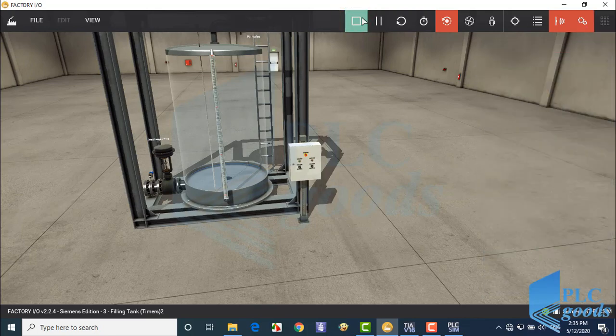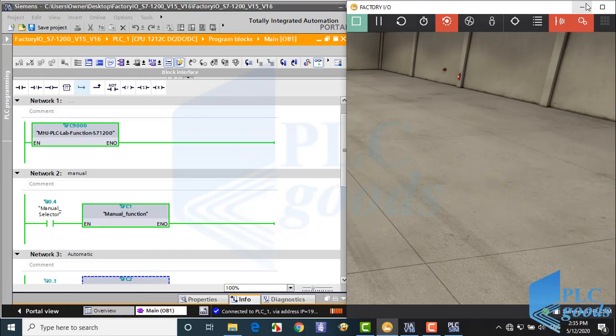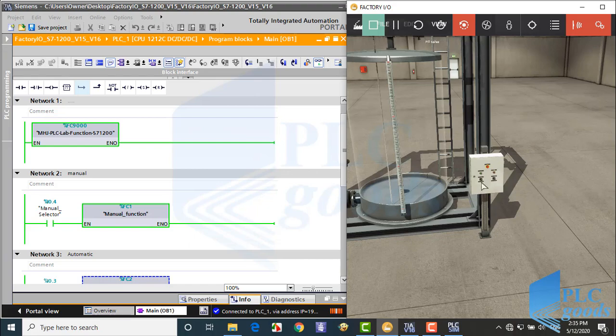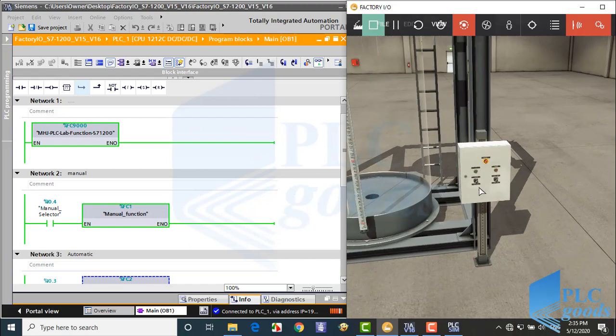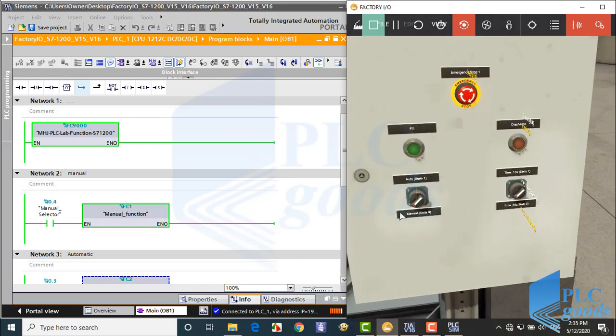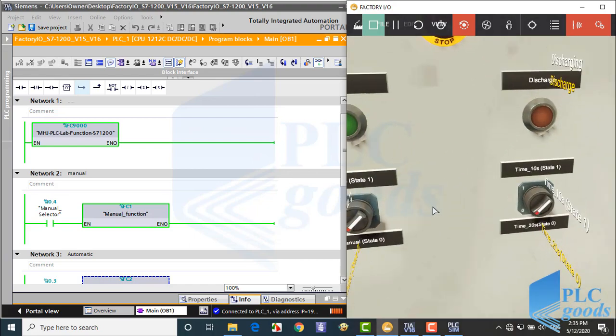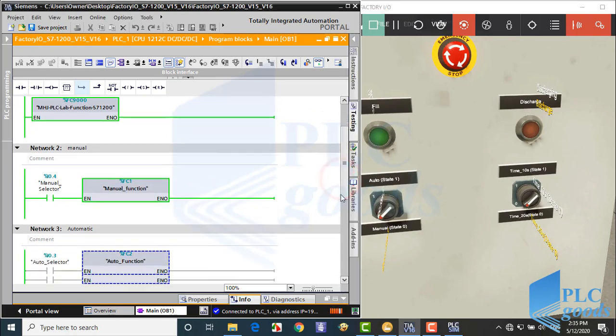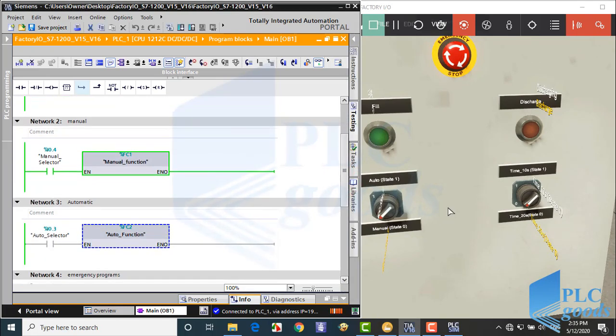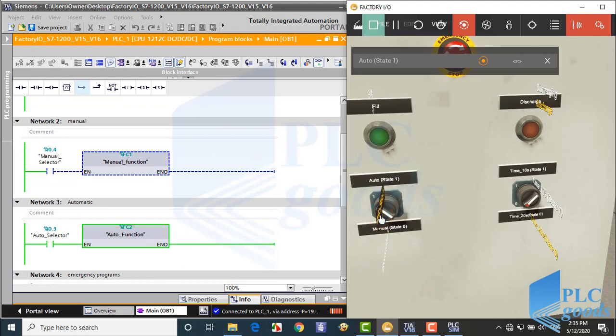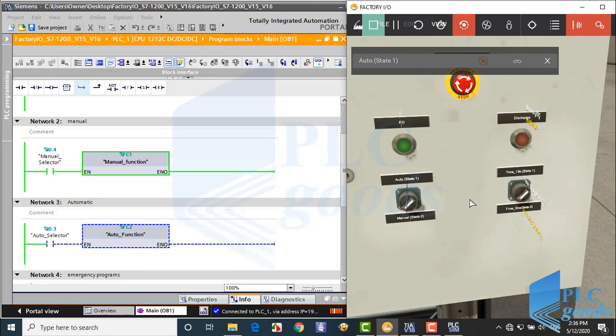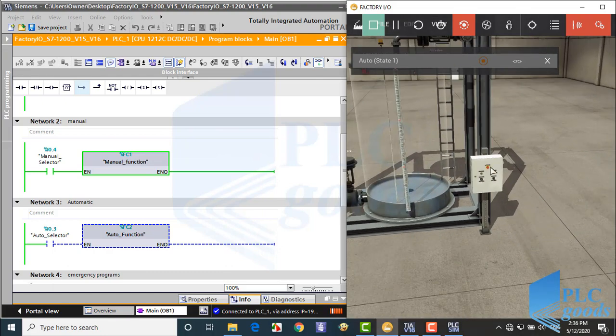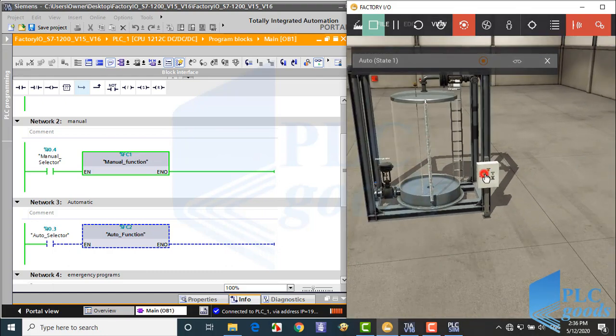Alright, let's start simulation. As you see, this selector determines which function is executed in the program. First I select manual mode. Let's test push buttons.